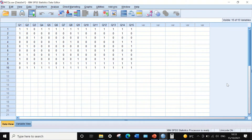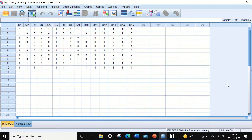Here in SPSS data view, I have data taken from an exam consisting of 15 multiple choice questions labeled Q1 to Q15, answered by 10 students. The score for each question was recorded as 0 for a wrong answer and 1 for a correct answer — this is dichotomous or binary data.